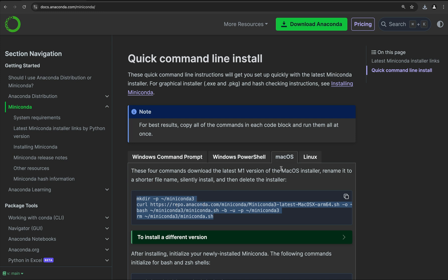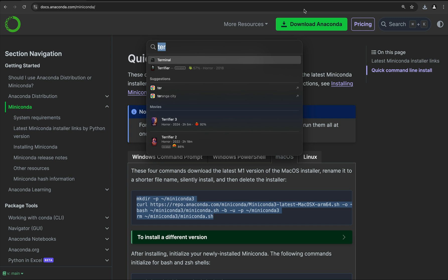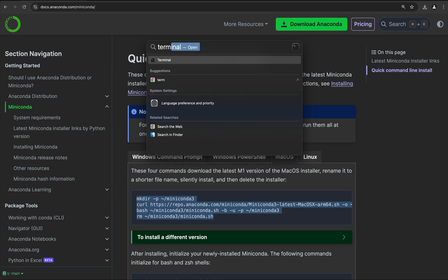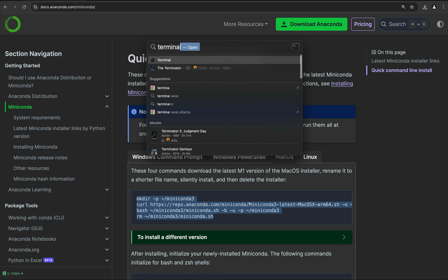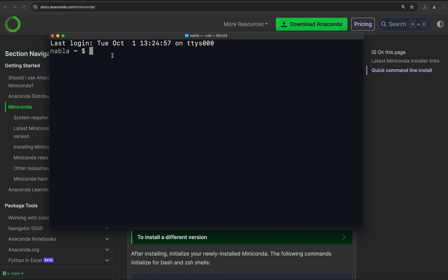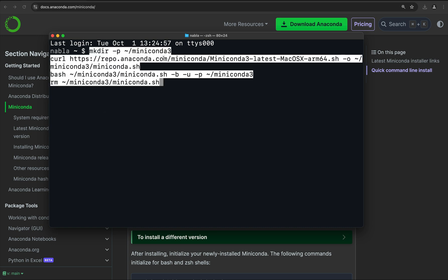To do that, I just go here to Spotlight and type terminal. That will open a new terminal window, and I'm just going to paste those commands. This is going to install Miniconda on my home directory.